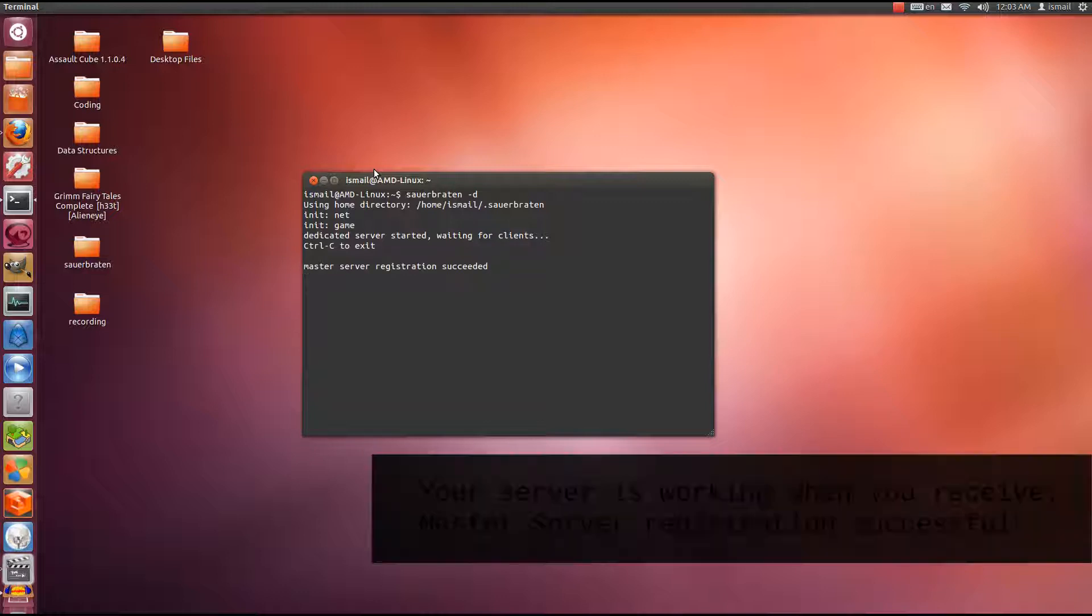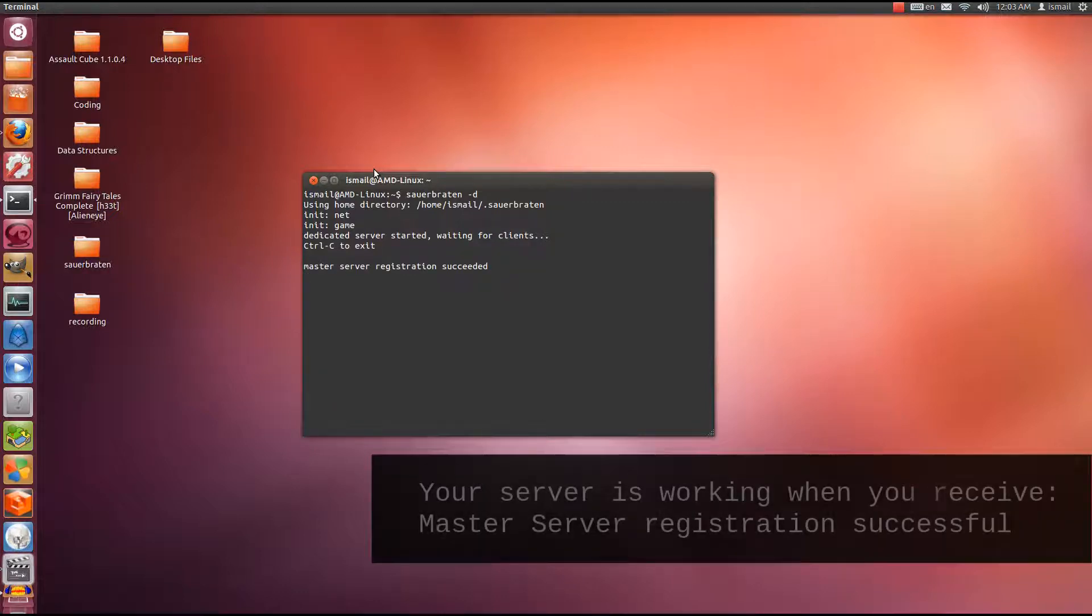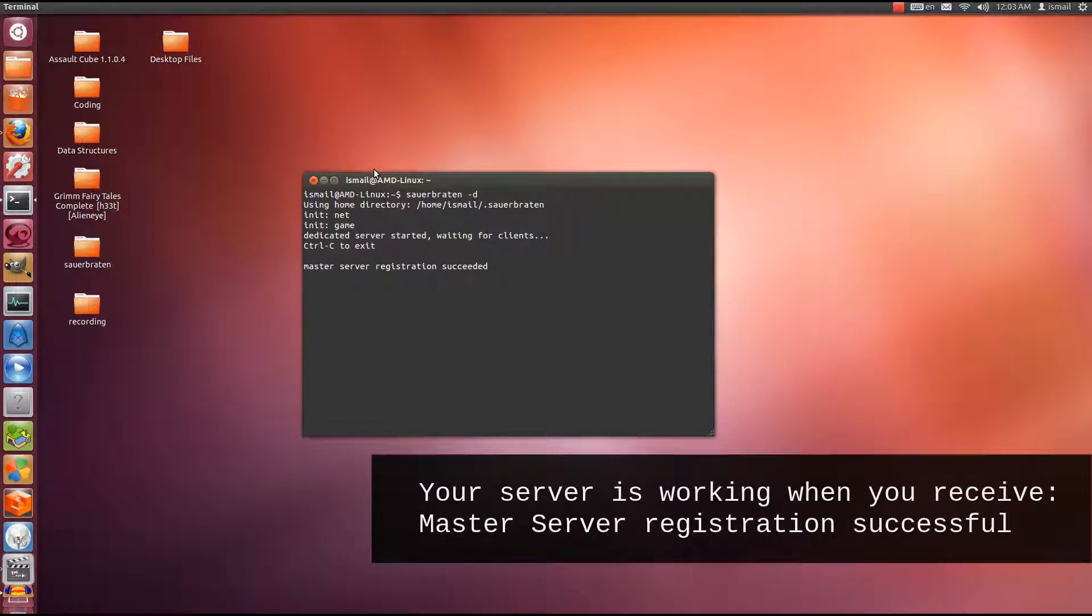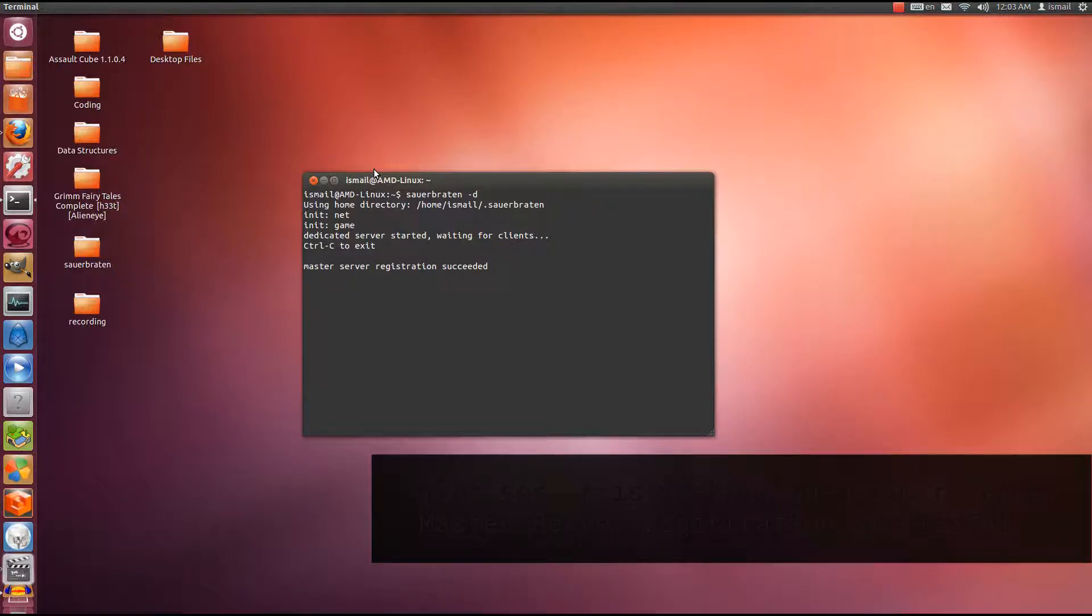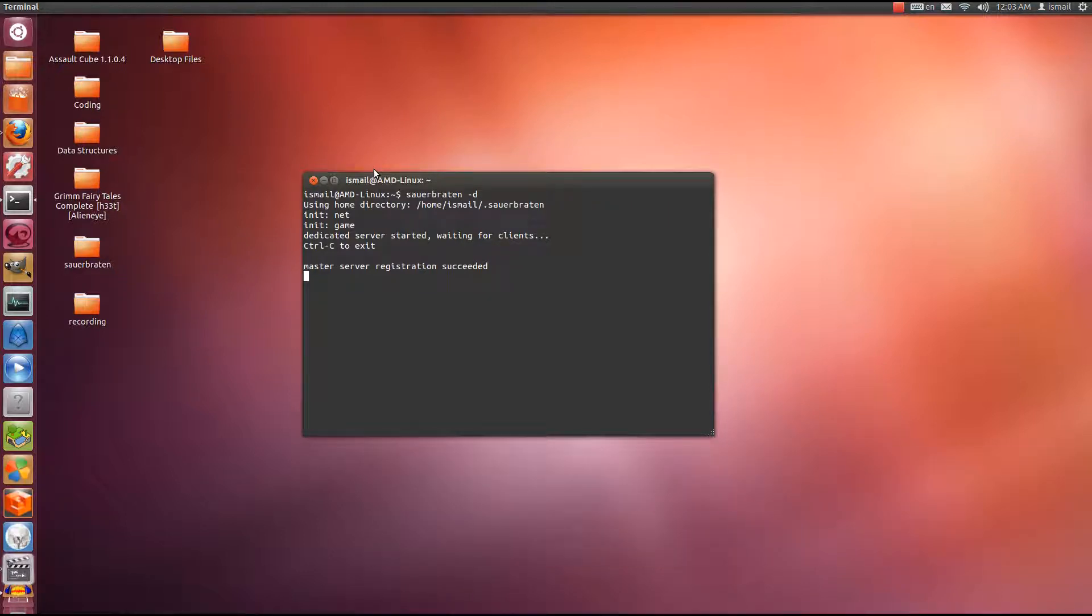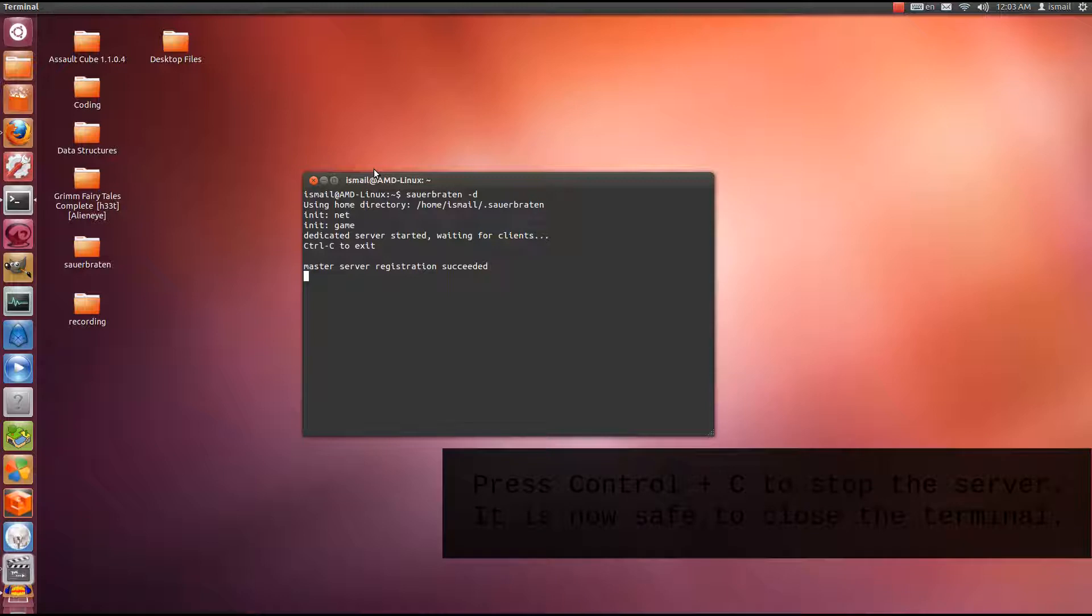But for most people, you're going to have the problem where it says master server registration failed. So first I'll close this, control C to stop the server, and I'll close the terminal.